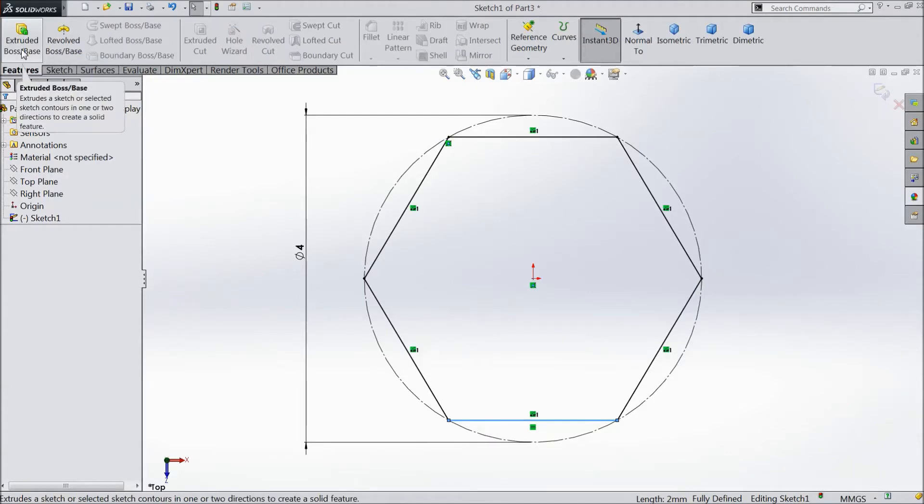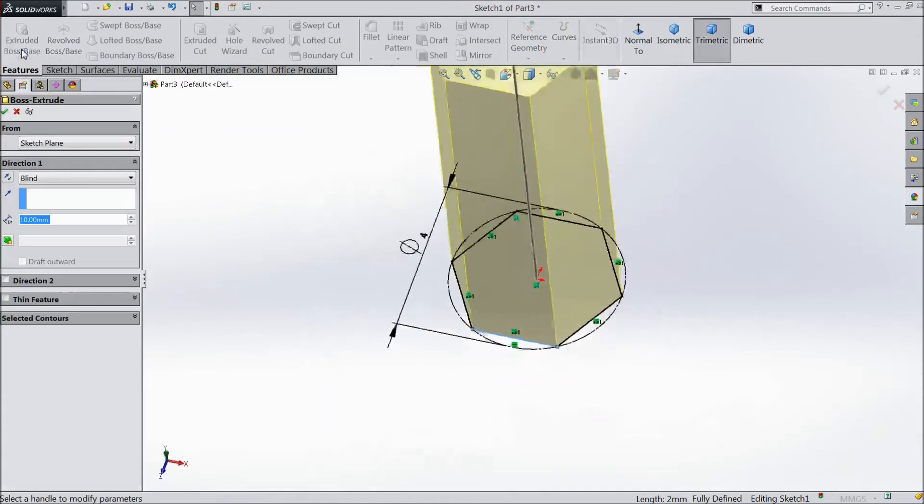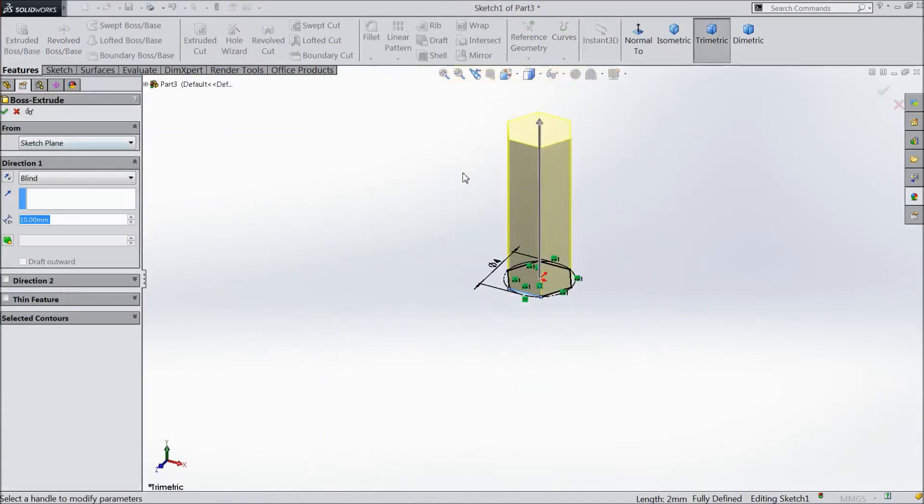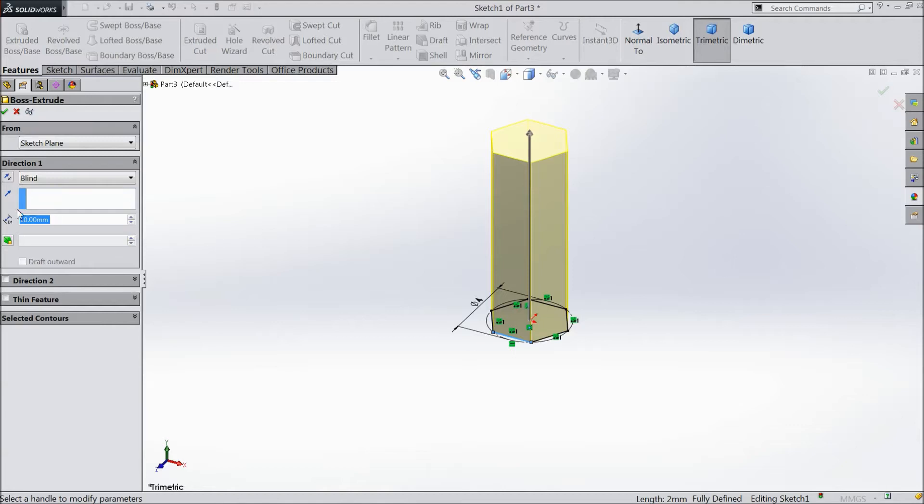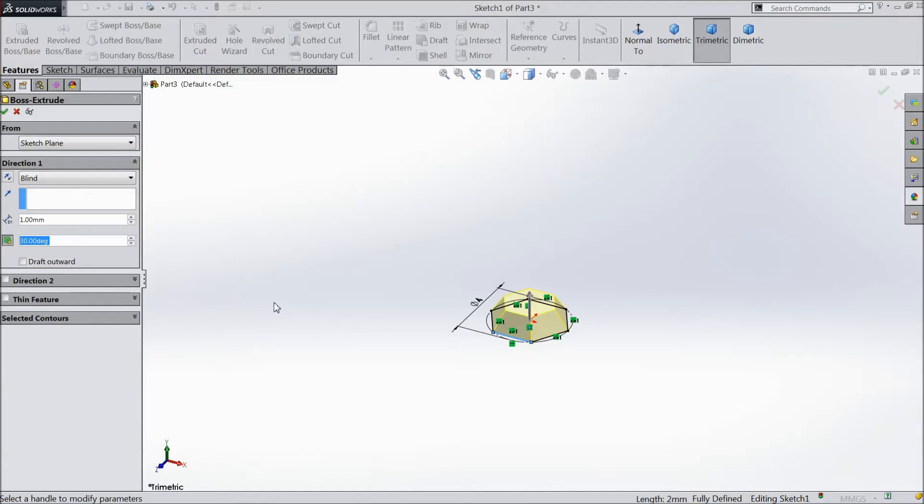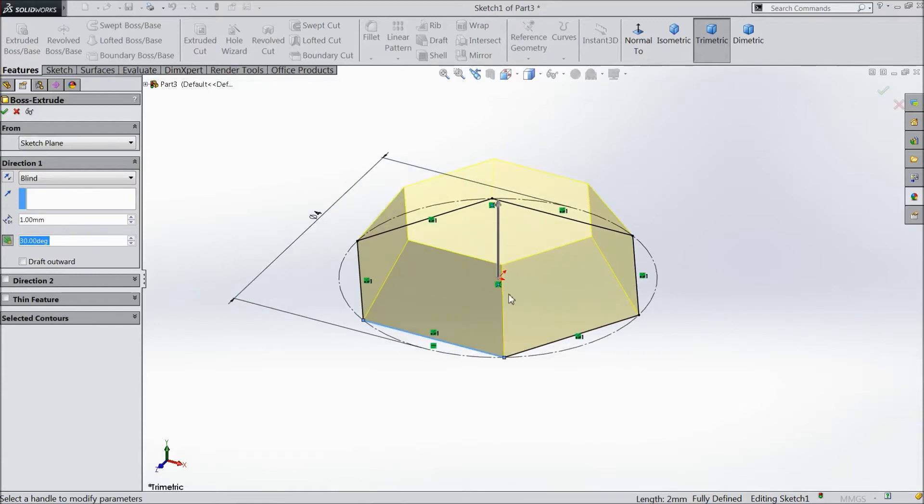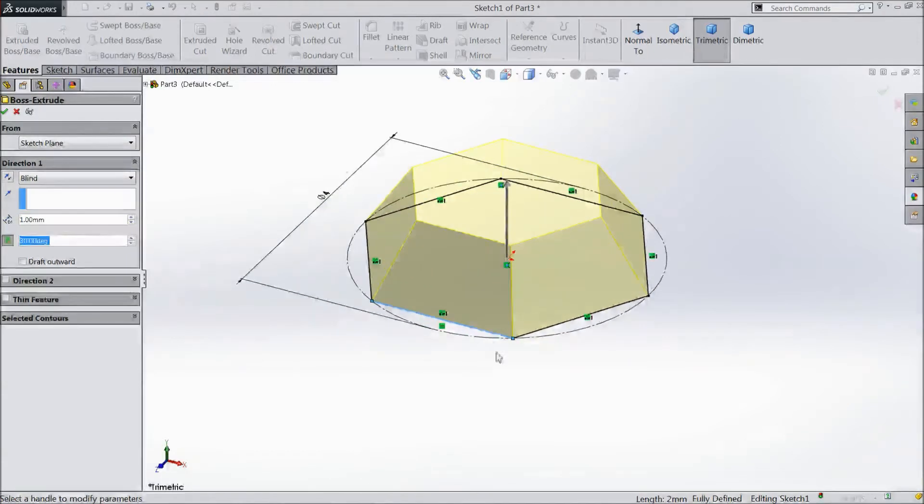Go to feature and choose extruded boss. Keep 1 mm and select angle 30 degree. See.